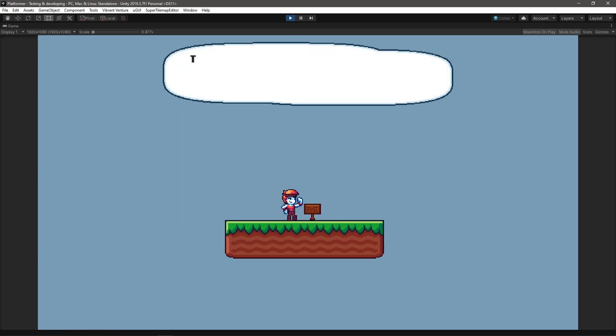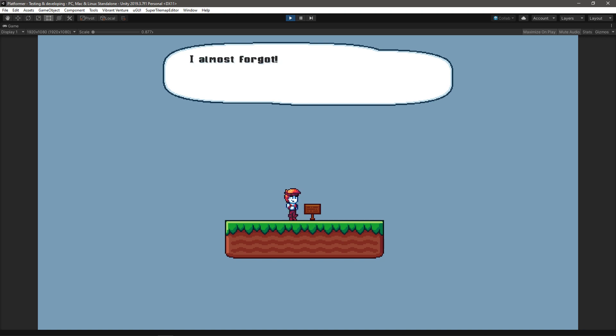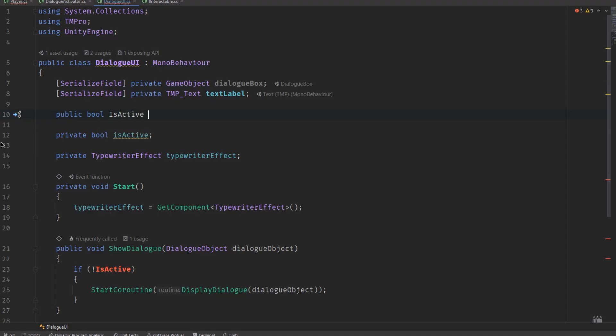Hi everyone, in this tutorial series we are going to be setting up a basic dialogue system with typewriter effects and we are also going to look at how we can make it scalable so that we can add even more features in the future.